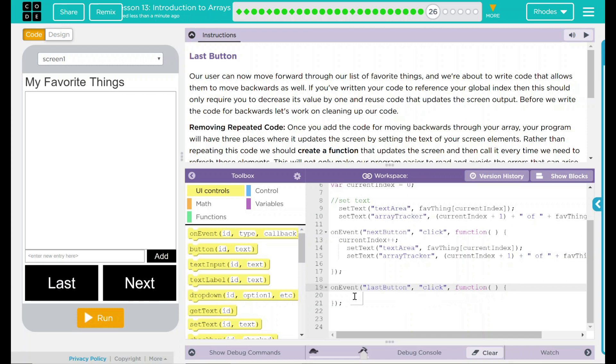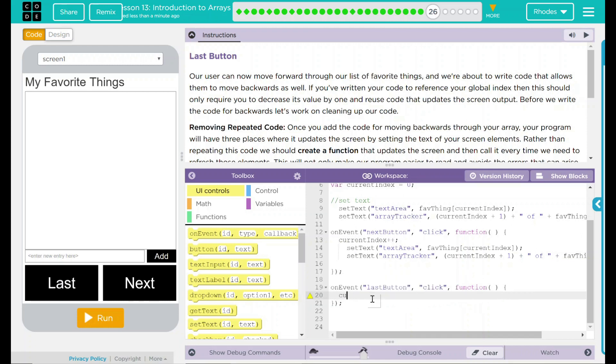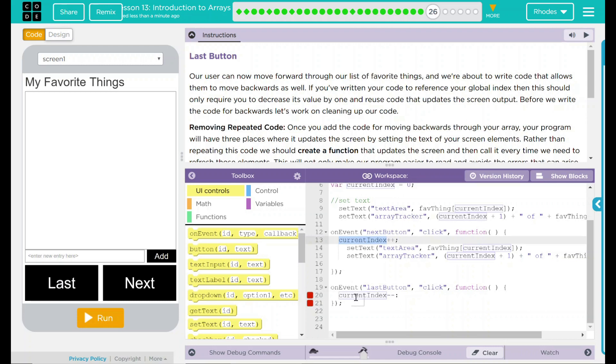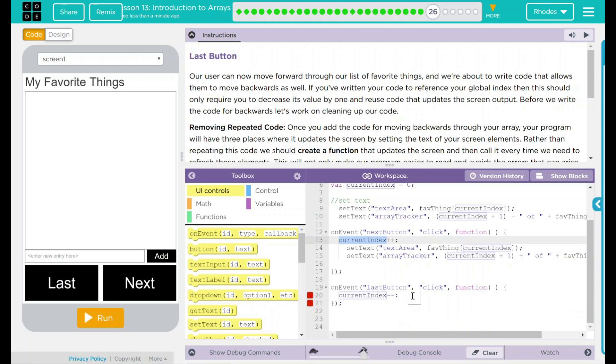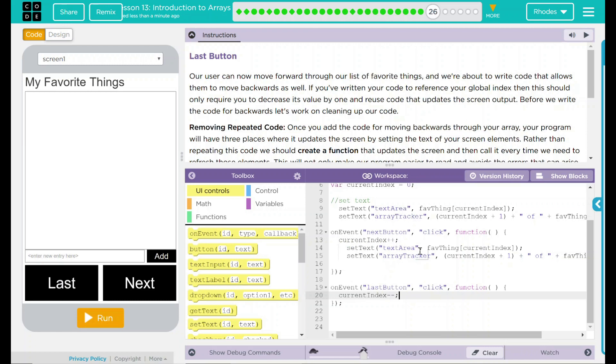We want the current index to be decreased by one. That means this one will just go down by one. Missing a semicolon. Looks like I have a colon in there by accident. There we go. Next, we would add this text here. But again, we don't want to do that.